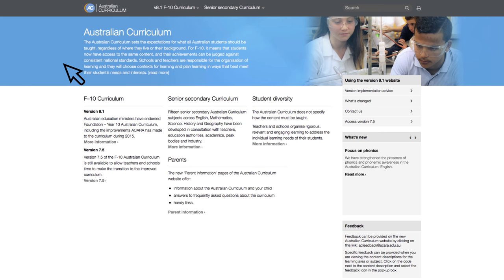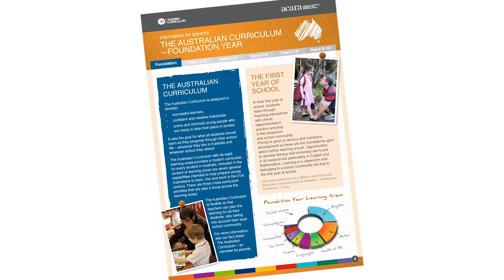You can find parent specific resources in the parent information section of the website. On this page you can access an overview of the curriculum, frequently asked questions, handy links and more.